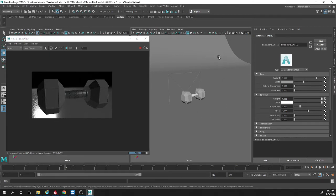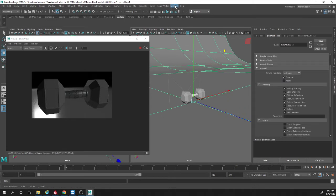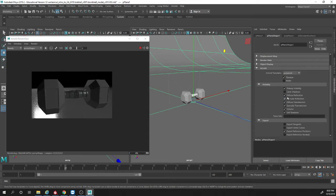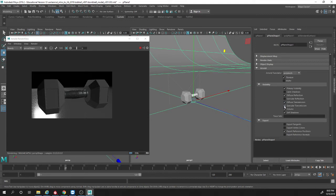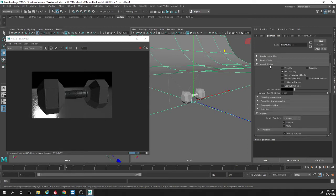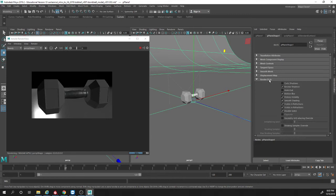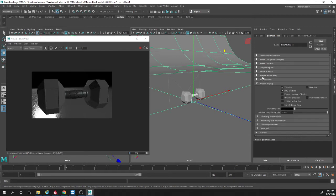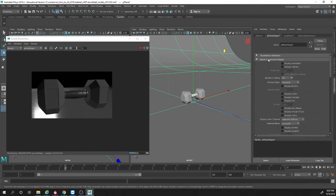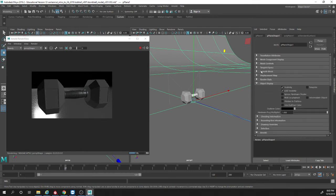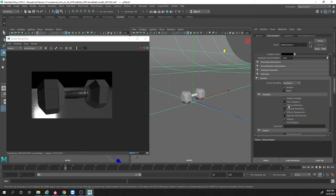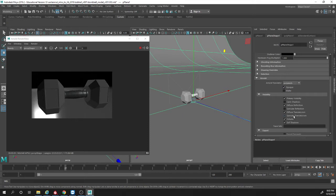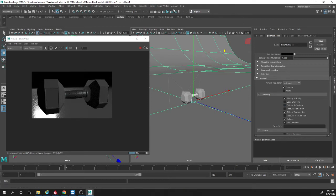So we're still not getting shadows but we're getting reflections and all that so basically we have to play with the shader for our ground. So we're not going to cast shadows, we're not going to accept reflections, we're not going to accept specular. It should just be visible and reflections.